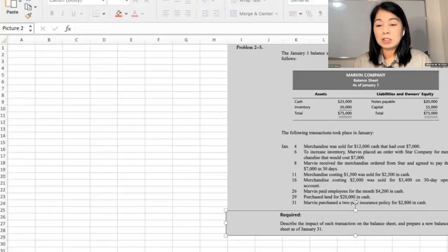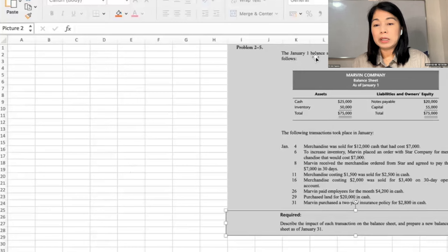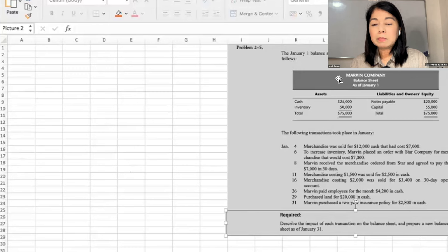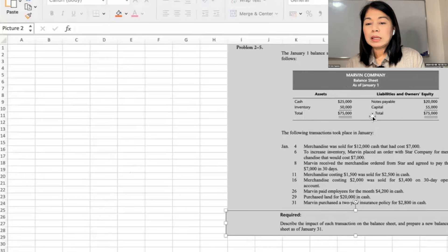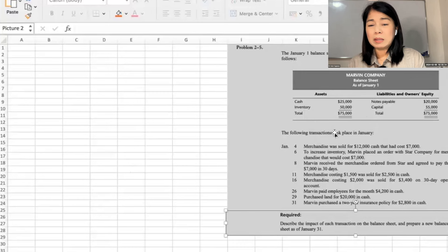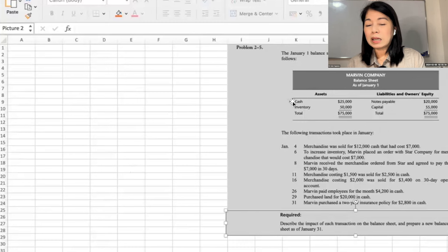Marvin Company balance sheet as of January 1: cash $25,000, inventory $50,000, total $75,000. Notes payable $20,000, capital $55,000. So this is again a simple balance sheet — there's really no categorization of what is current asset or what is liability. It's all already just very simple.